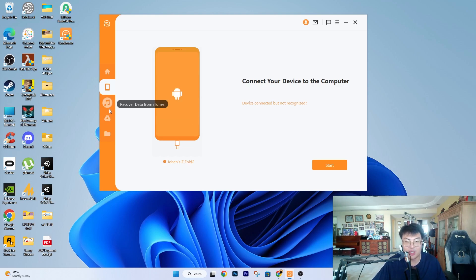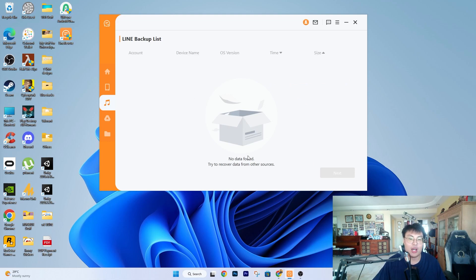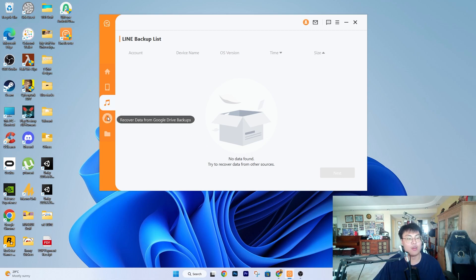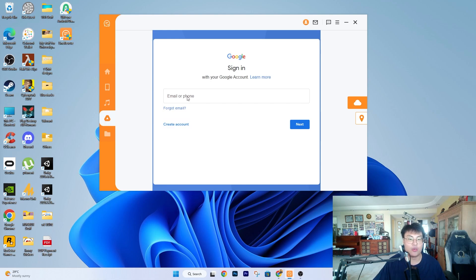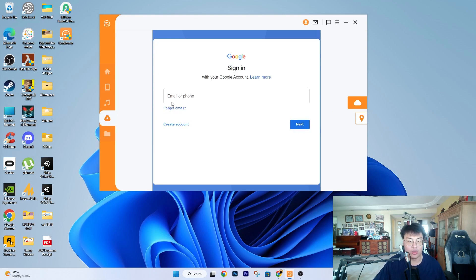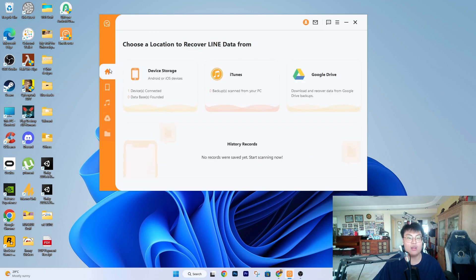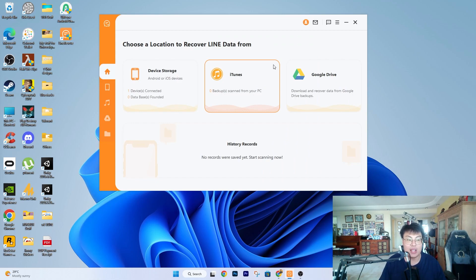You can also recover from iTunes backup if you have an iPhone — I don't have an iPhone with me right now, but that option is there. For Google Drive recovery, it requires you to sign into your Google Drive account, then you go next, next, next and it searches through all your Google backups so you can recover from there as well. There are so many different ways to recover, which makes this a very useful tool.